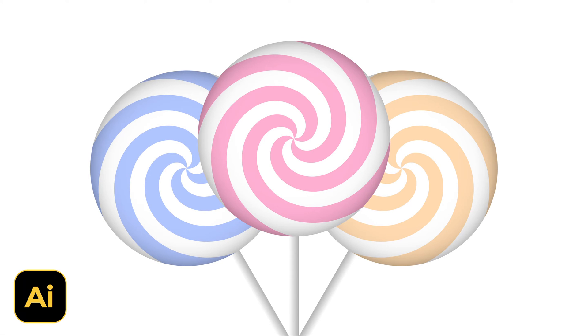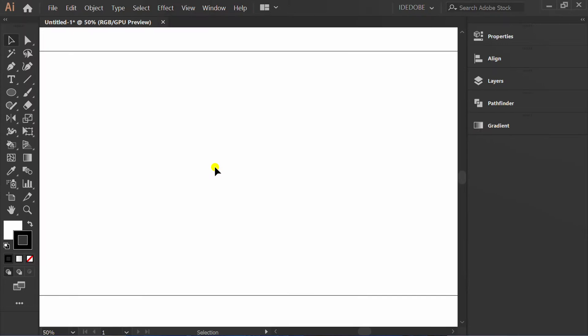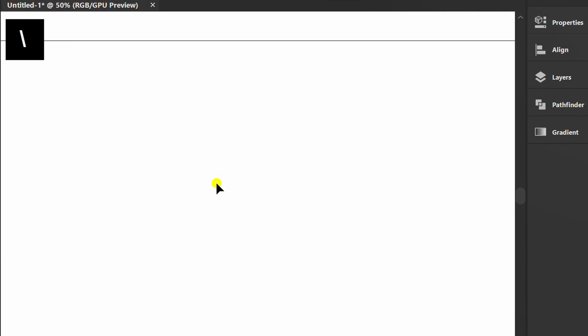Follow the steps on how to make a simple Lollipop illustration in Adobe Illustrator. First, press the backslash and create a line.